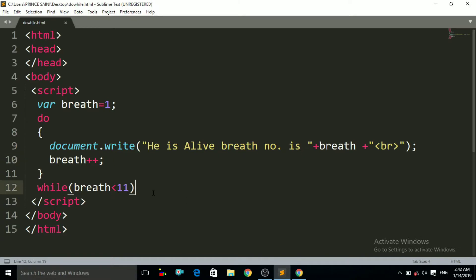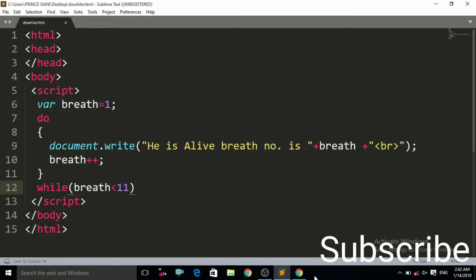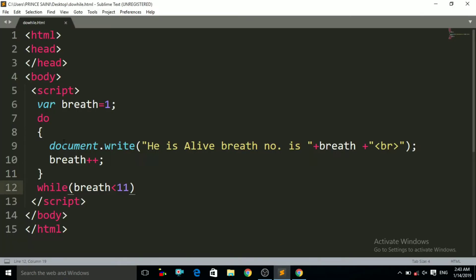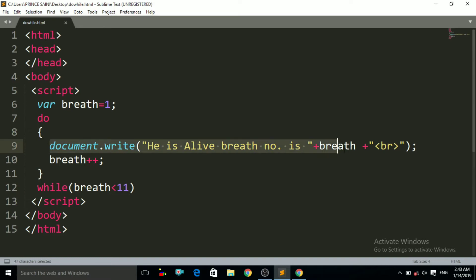Now let us see the difference between the while loop and the do-while loop. The results are the same as we discussed, so what is the difference? In the do-while loop, the statement will execute at least one time — the document.write will print at least once — whether the condition is true or false.